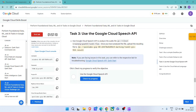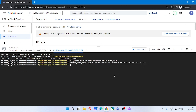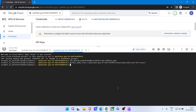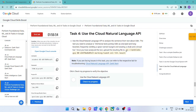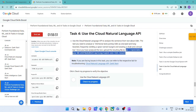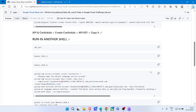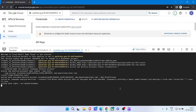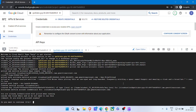Copy the bucket name, paste it. Come back to GitHub, copy the next command, paste it in Cloud Shell. For command Task 4, copy the bucket name, paste it, hit Enter. Copy the next command, paste it, hit Enter.